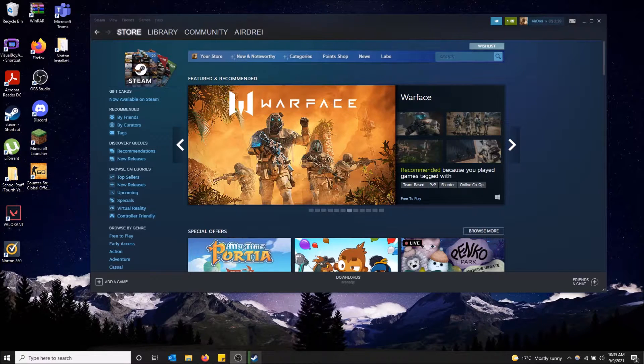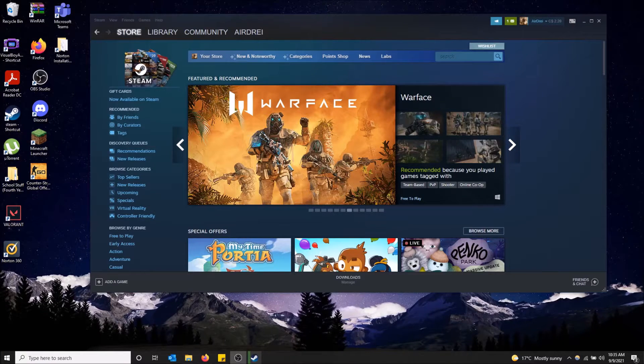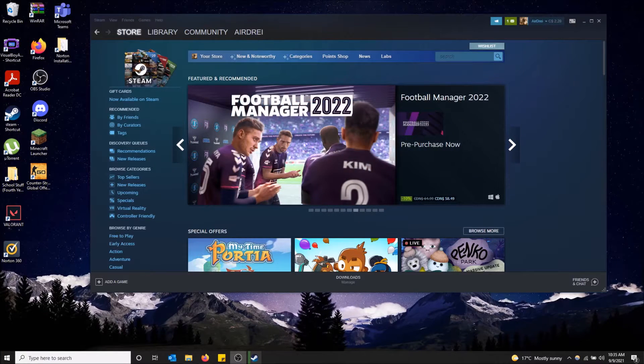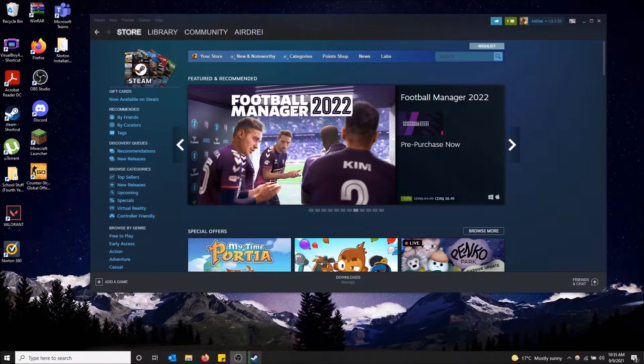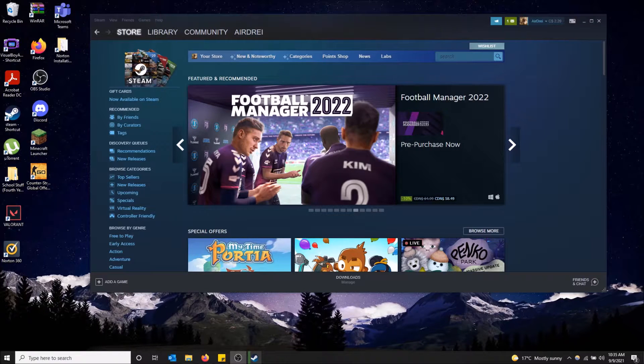What is going on guys? So today I'm going to show you how to view the history of what items you've bought and sold on the Steam Community Market.